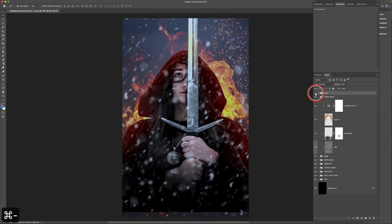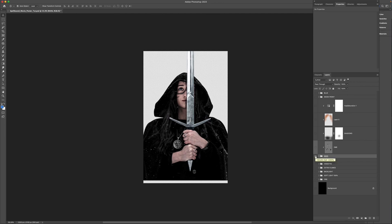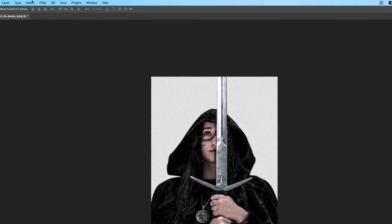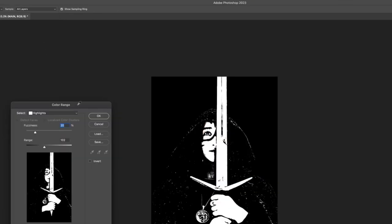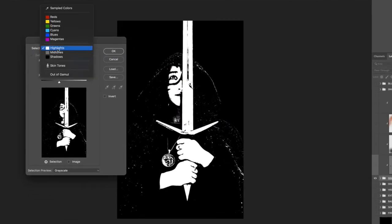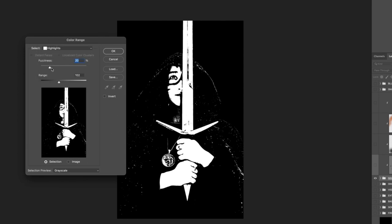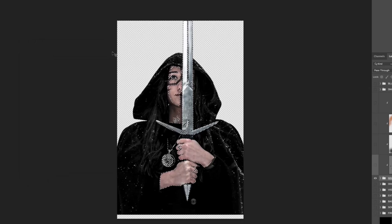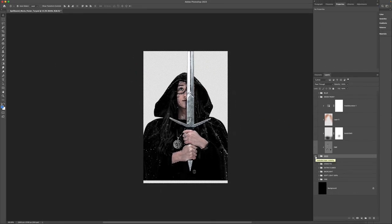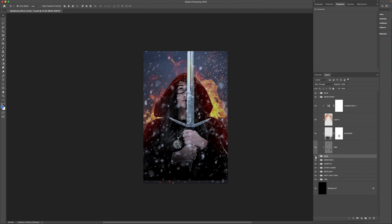Select the main folder, hold Alt/Option, and click the eyeball to turn off every other layer. Go to Select > Color Range, choose Highlights, set fuzziness to around 20 and range to about 100-102. This applies color adjustments only to the brighter parts of the image. Click OK to apply the selection, then hold Alt/Option and click the eyeball again to turn all layers back on.